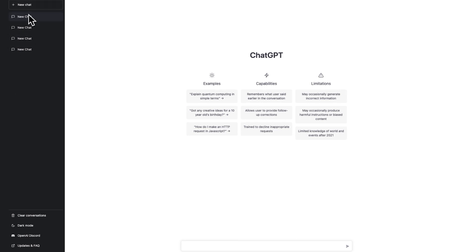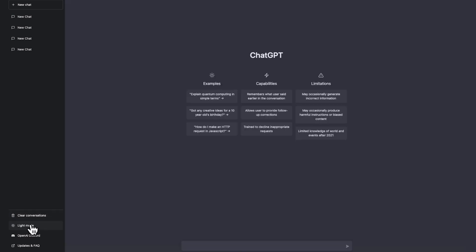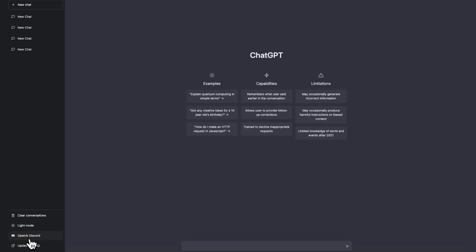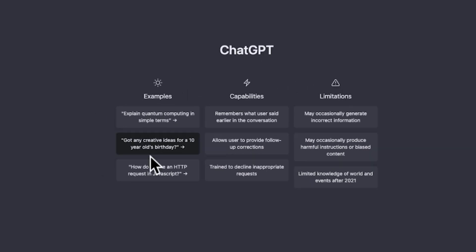On the left side you have different chats — you can start a new chat and all your conversations with this robot are saved on the left panel so you can continue them later. At the bottom you have dark mode — if I click it, everything goes dark, which I prefer. There's also light mode, an OpenAI Discord server link, and an FAQ section you might find useful.